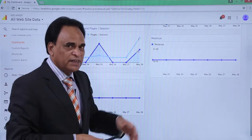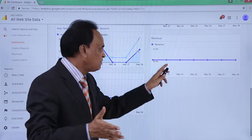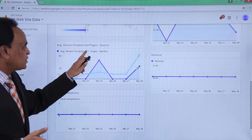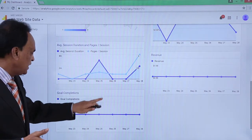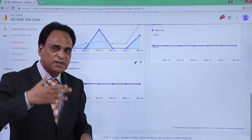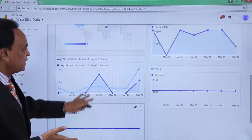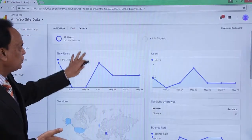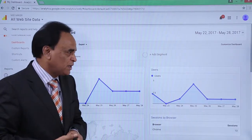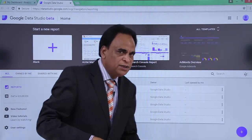If there is any revenue generated in terms of conversions when Google Analytics is integrated with AdWords campaigns, the revenue will be shown here. The average session duration and page session is displayed, and any goals you have set — in terms of conversions, acquisitions, or registrations — will be displayed here. This is the flow of your dashboard and how the dashboard looks like.